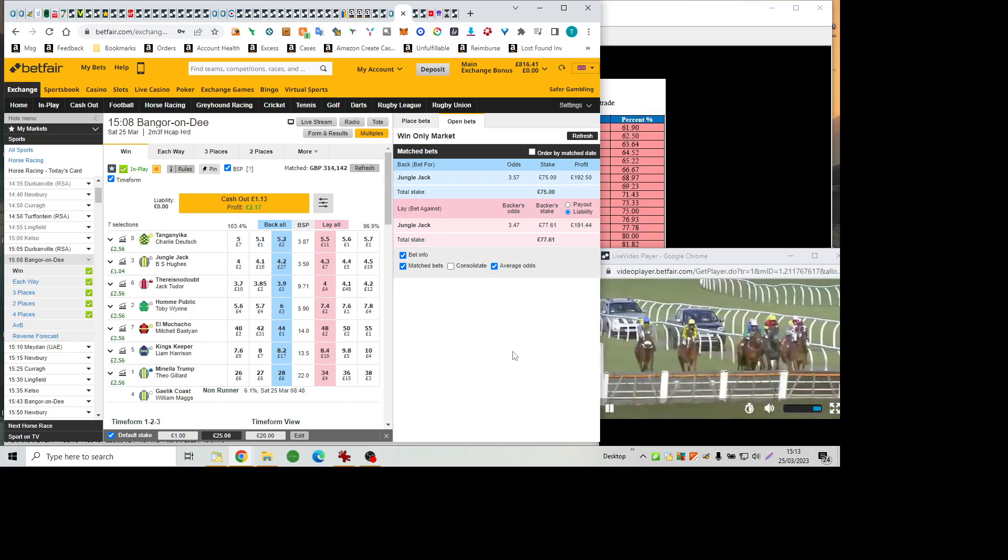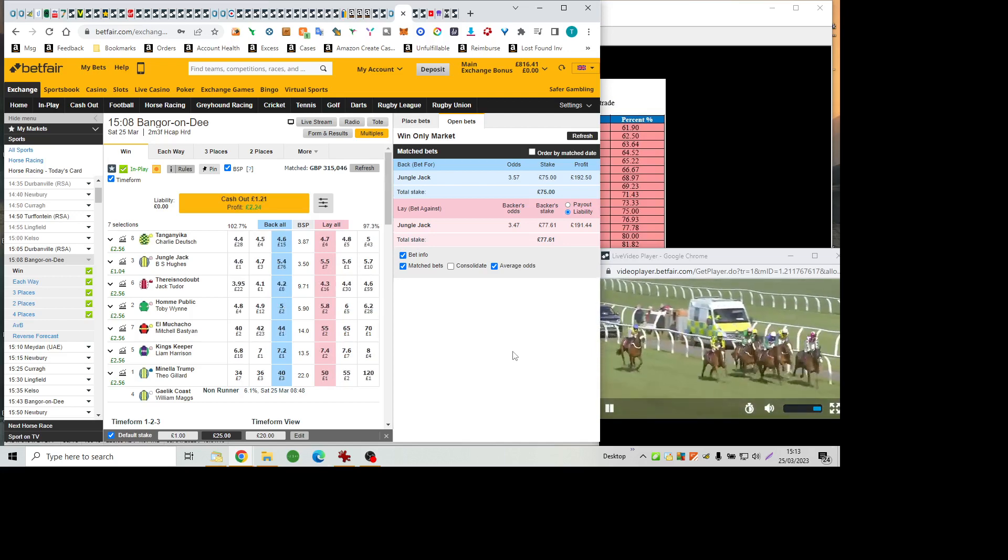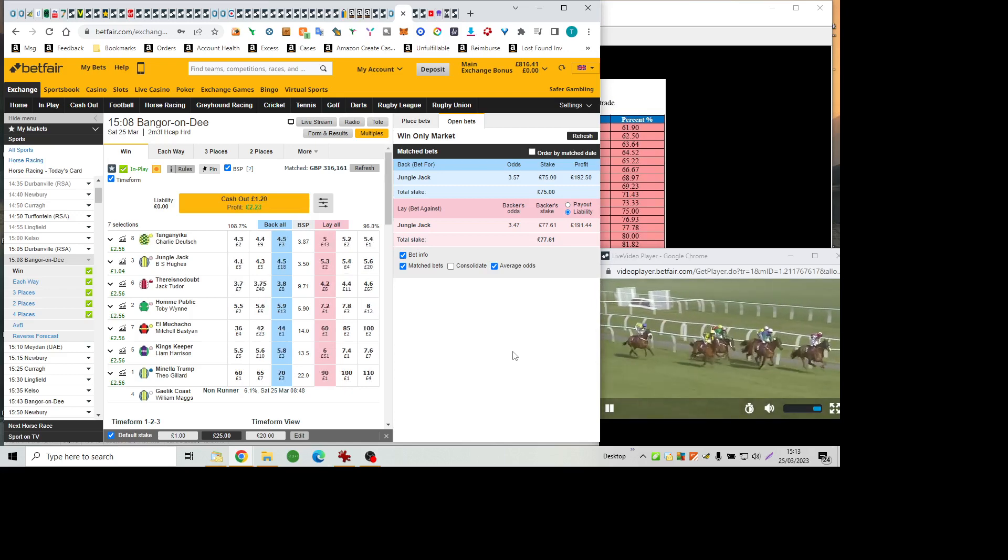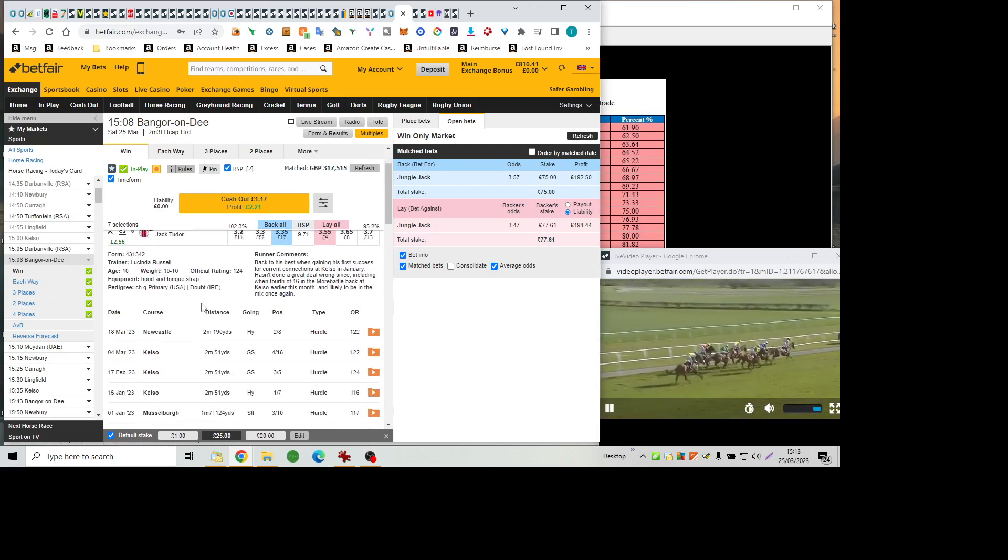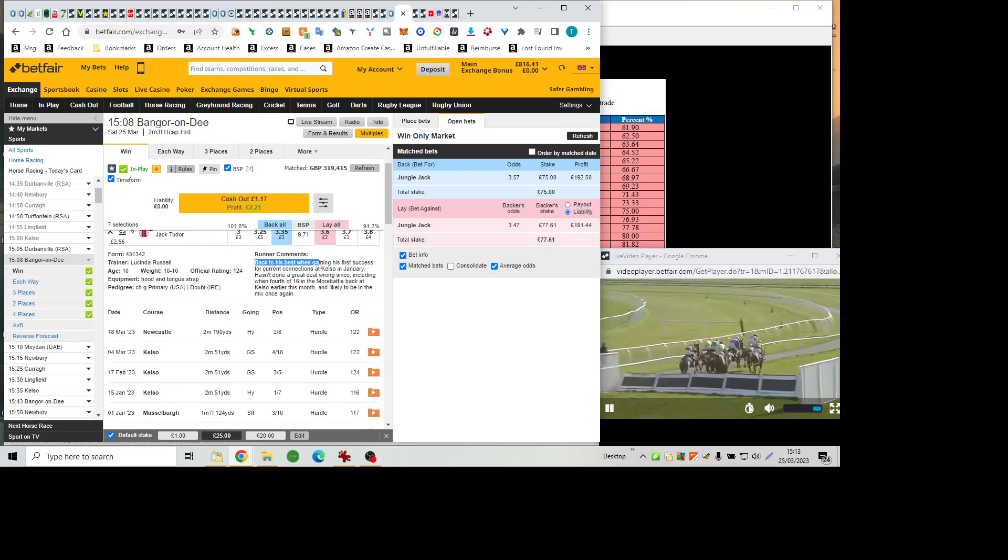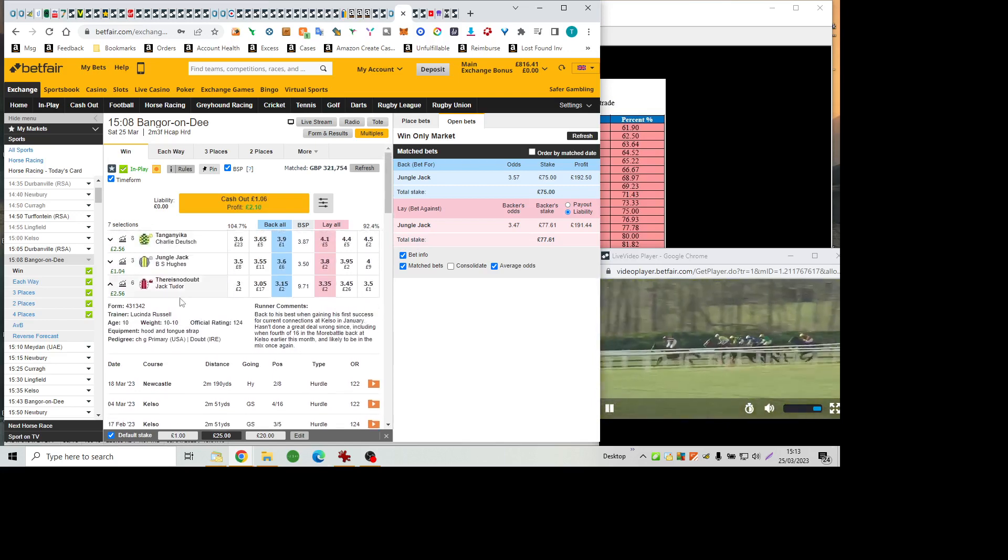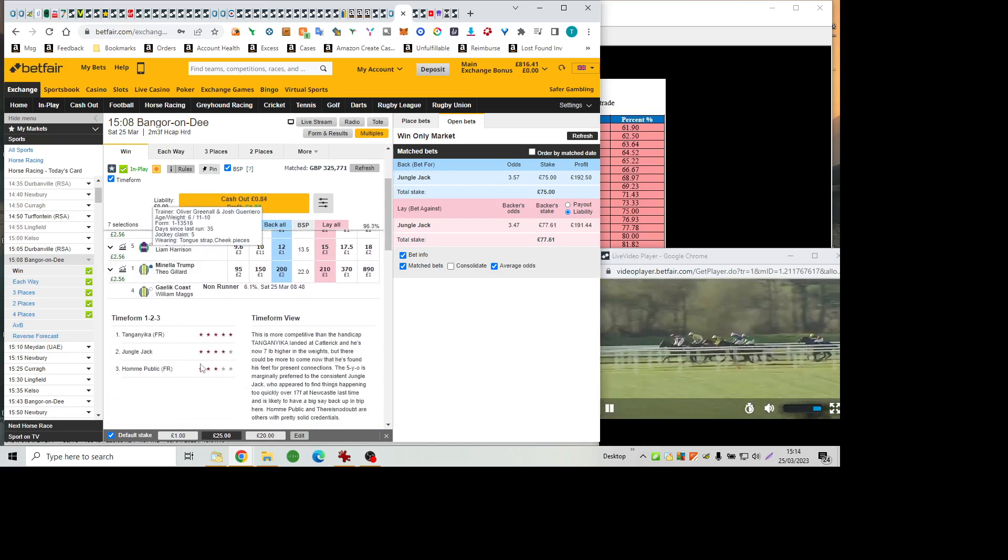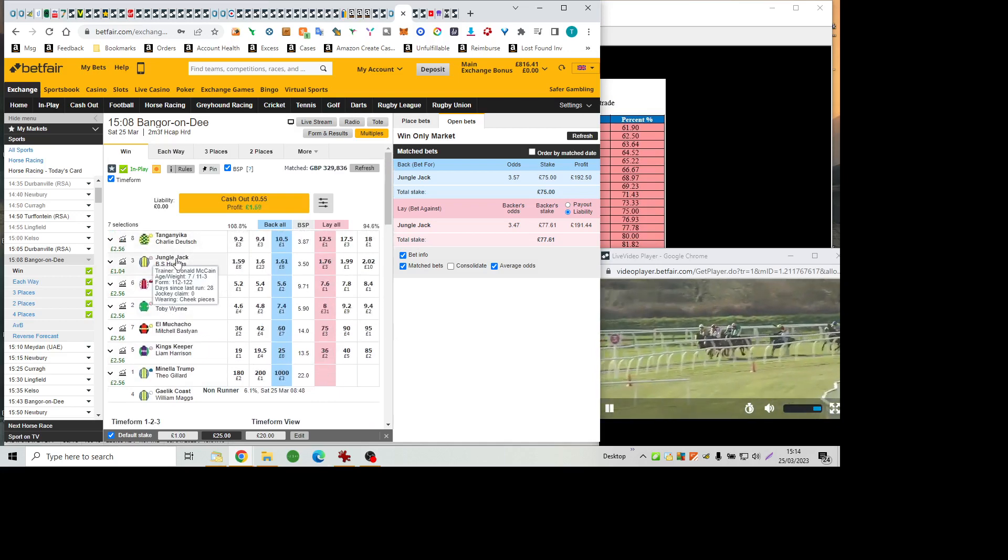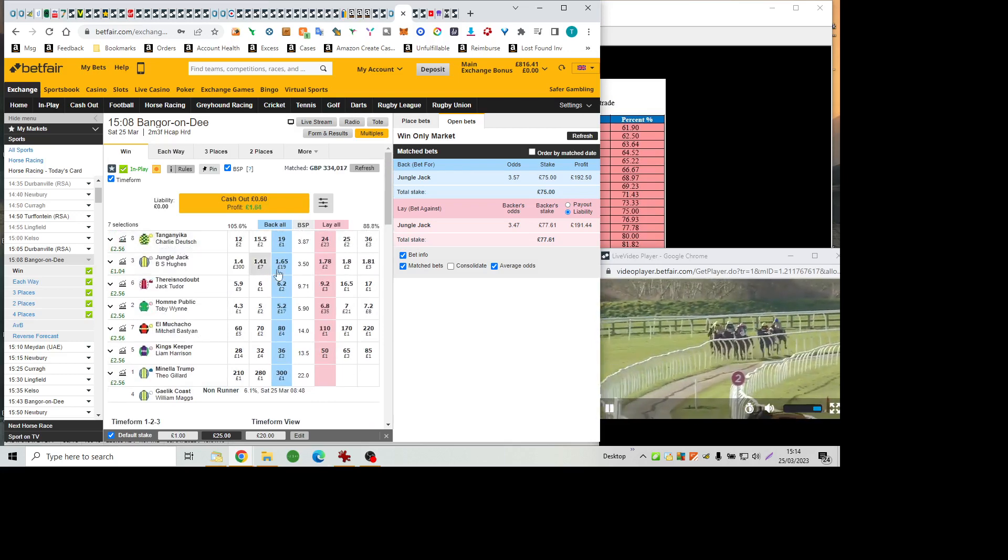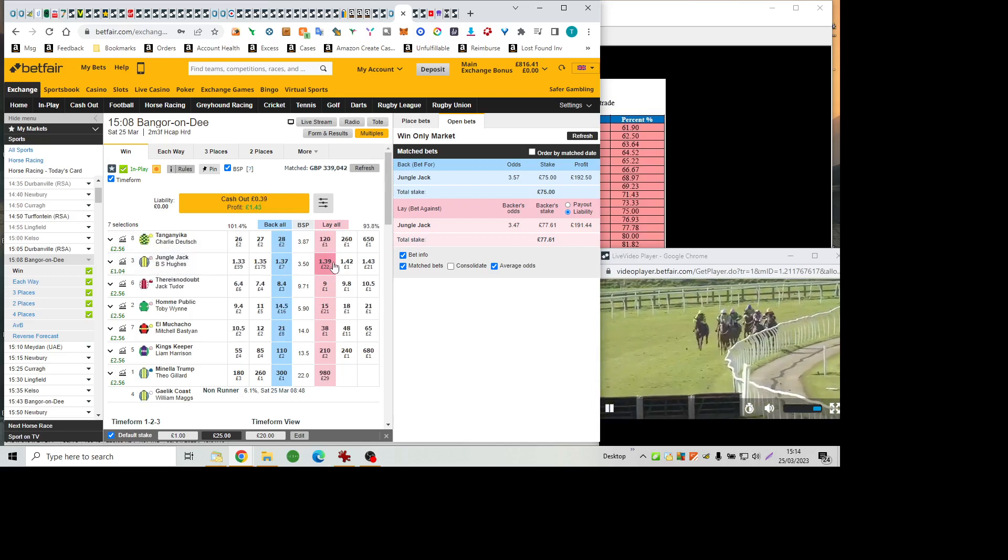A couple of lengths behind the main body but still travelling well as they race then towards the last four flights of hurdles there is no doubt has made every yard so far King's Keeper over in second a mistake from Manila Trump at the back of the field as they press on towards three from home it is there as no doubt bidding to make every yard from King's Keeper Jungle Jack has always been on the inside rail alongside Tanganyika length then to En Publique Nickledalong and then follows El Machacho and Manila Trump at the back of the field.